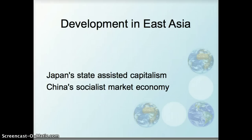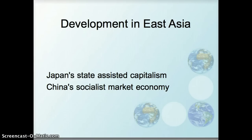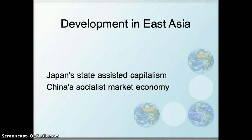We're going to focus on the two strategies that these different countries have used for development. In Japan we have what you can call state-assisted capitalism, and in China, socialist market economy. We're going to look at each one of those things in turn.